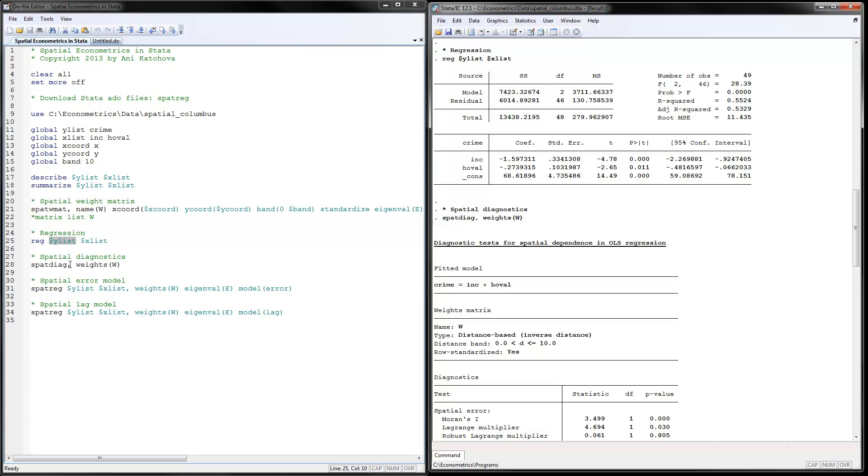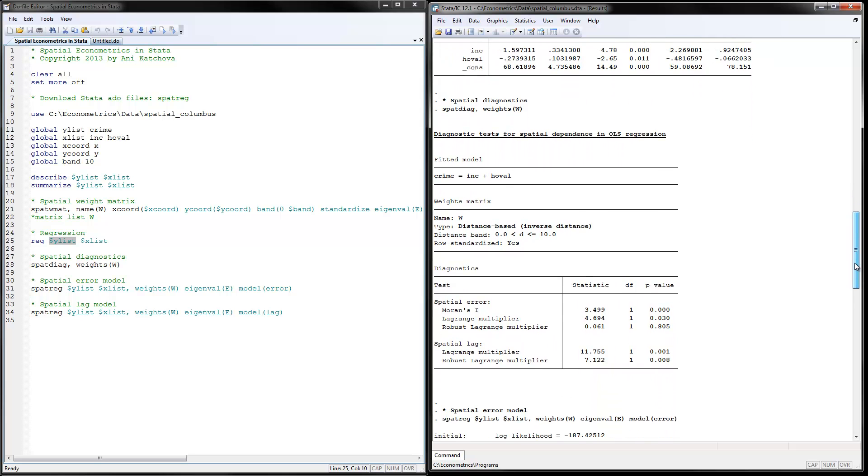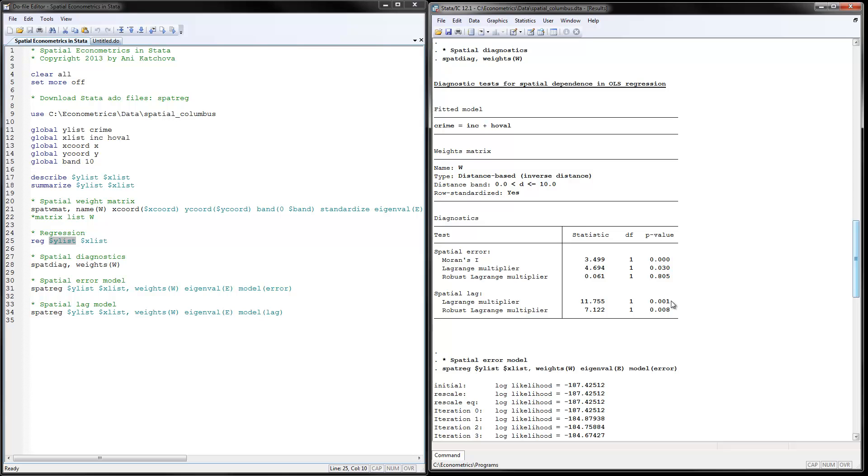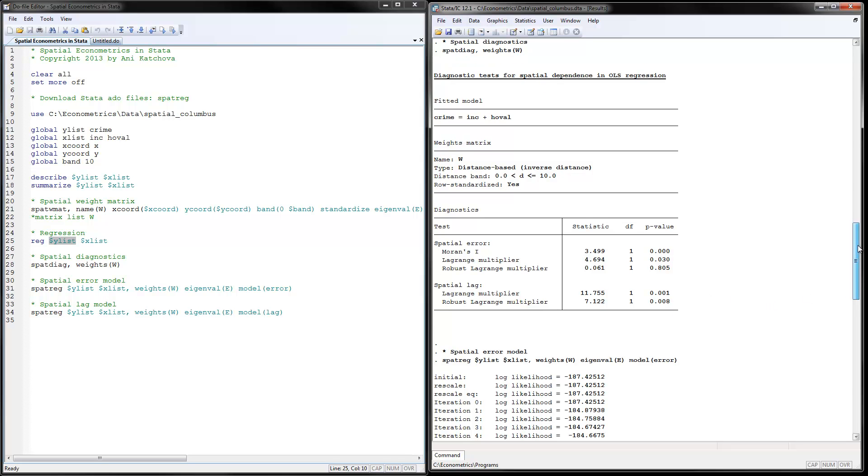Next thing that we can do is spatial diagnostics. And for weights, we would put this W matrix that we already calculated up here. So let's see what the output data gives us here. This is the fitted model for OLS regression. This is the distance, the weight matrix that we have calculated. And here is the Moran's I test for the spatial error and spatial lag model. These are the test statistics that are calculated as we discussed them in the lecture. And look basically at the p-values. It's very small. It's less than 0.05. Therefore, we have significant spatial effects and we do need to use spatial models instead of OLS model.